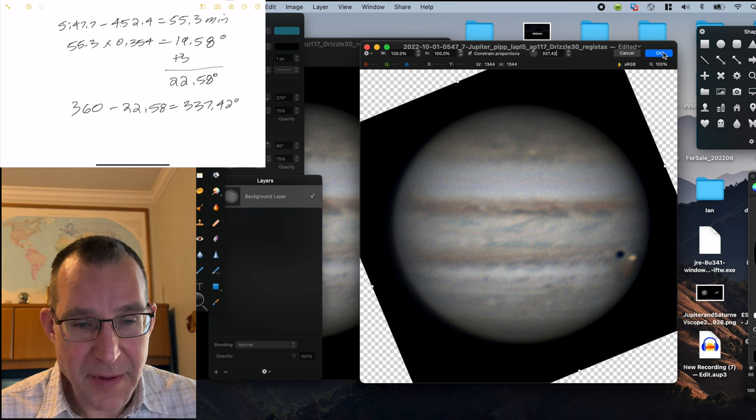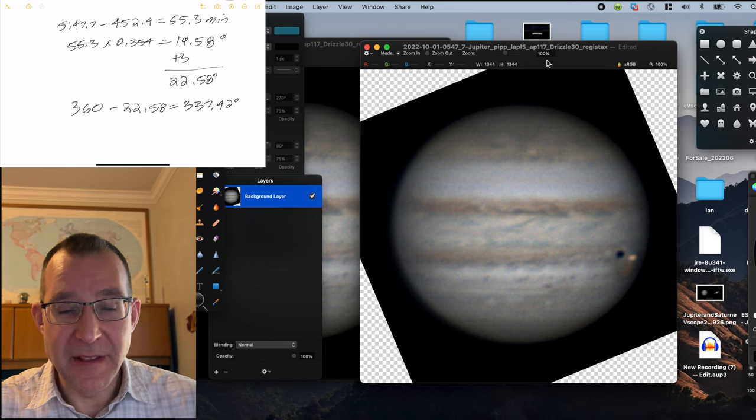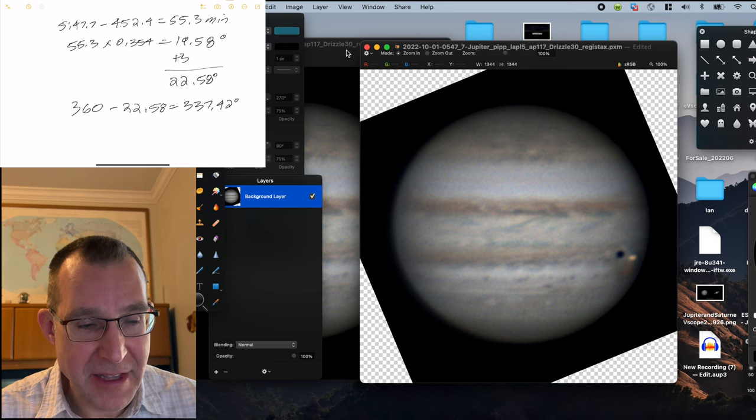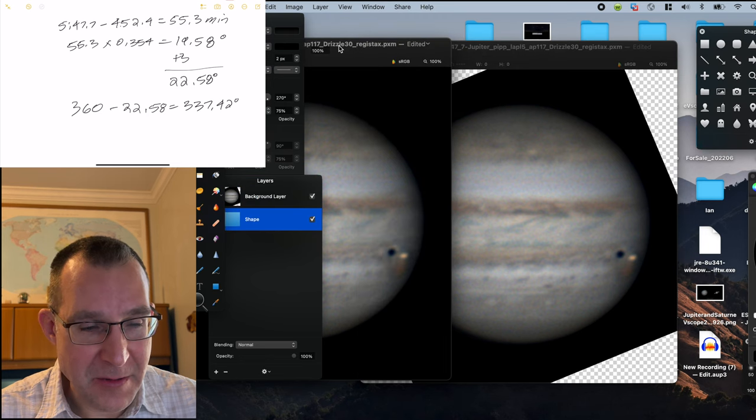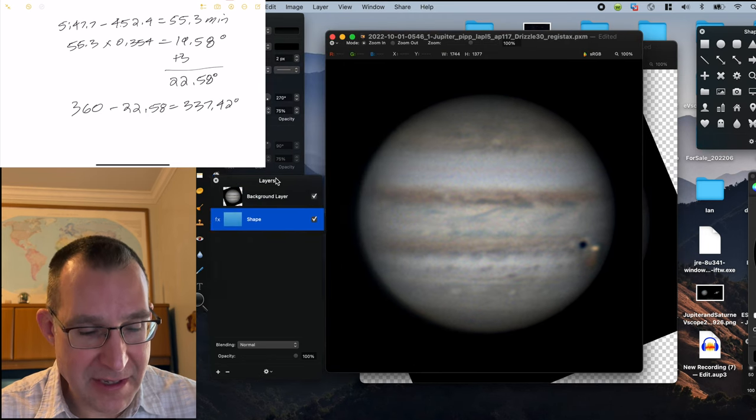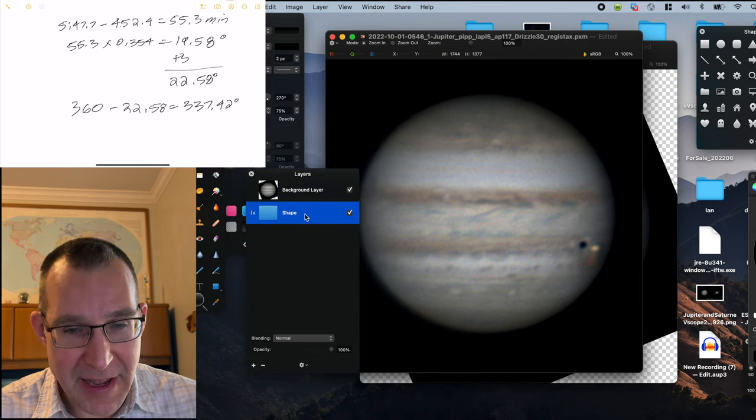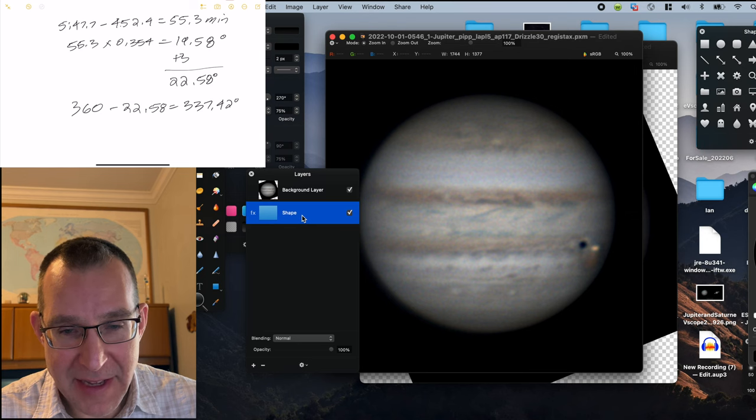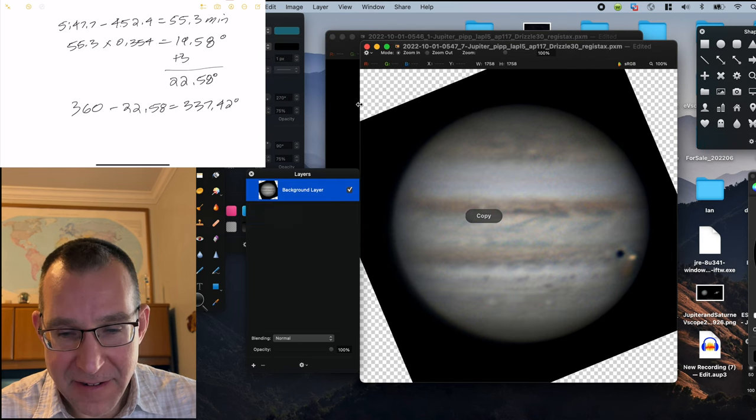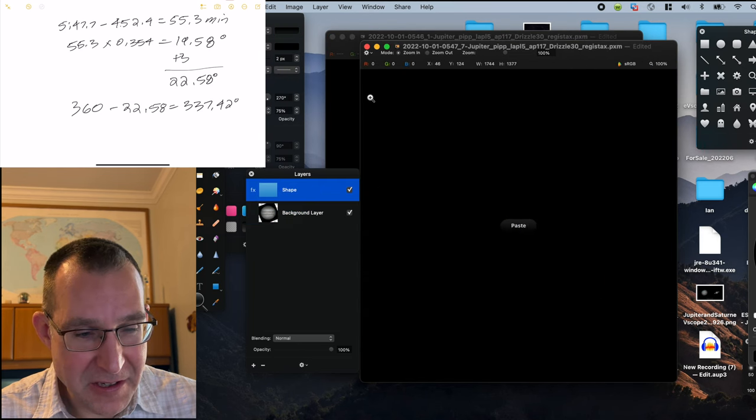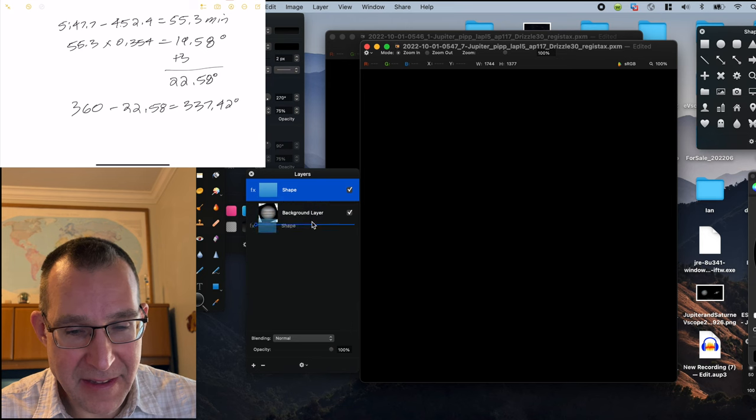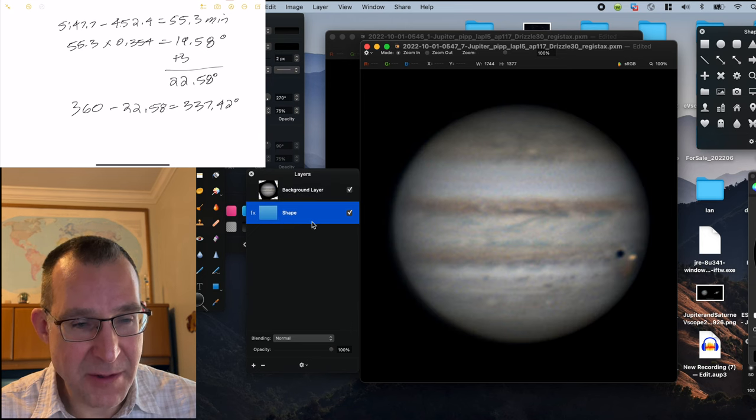But because we have rotated to the left, we don't have a solid black background. And so this is a previous image that I did. So I'll just grab this black box that I made, and just paste that on there, and then shift that behind the image of Jupiter.